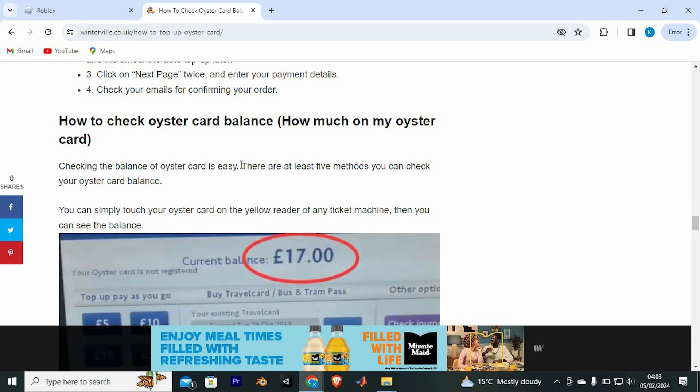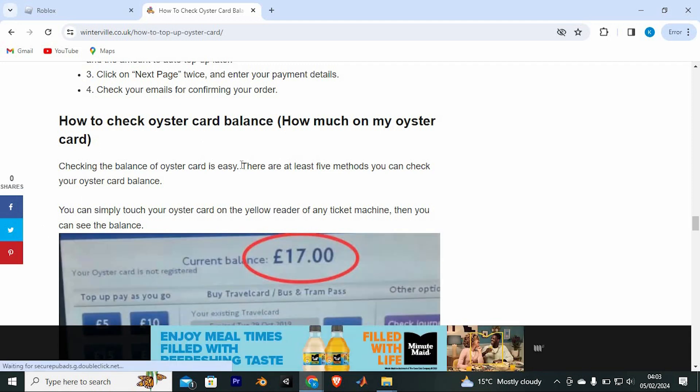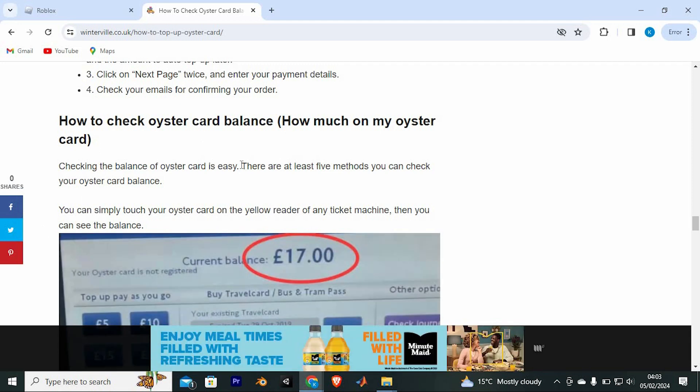As you can see, checking the balance of your Oyster Card is easy. There are at least five methods you can check your Oyster Card balance.